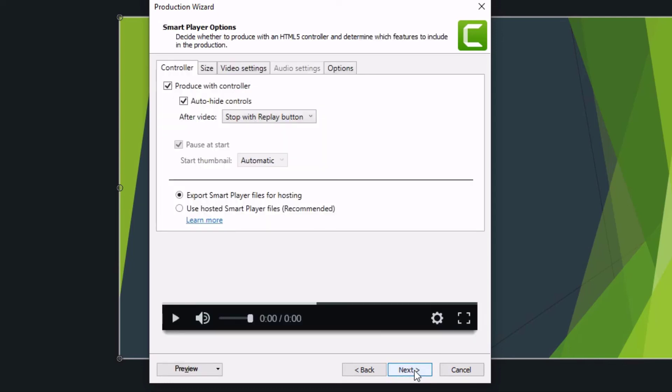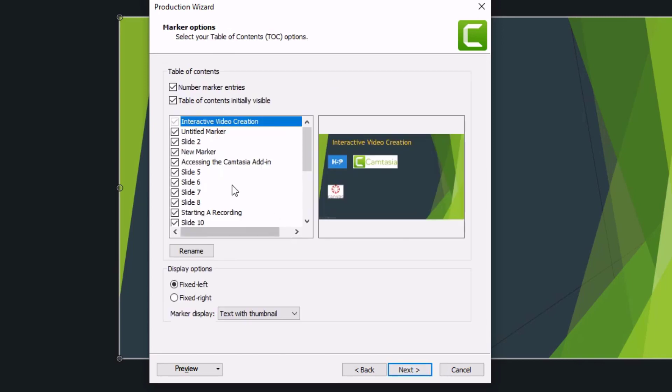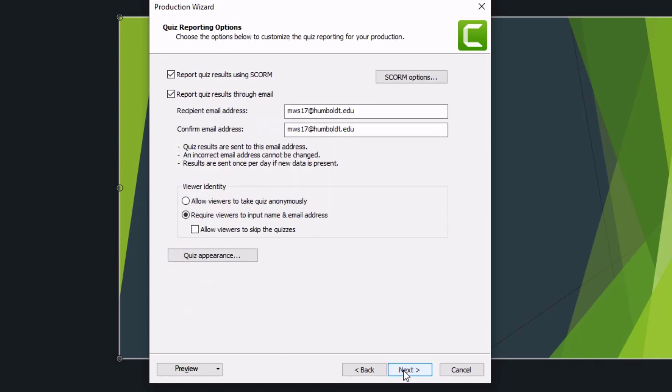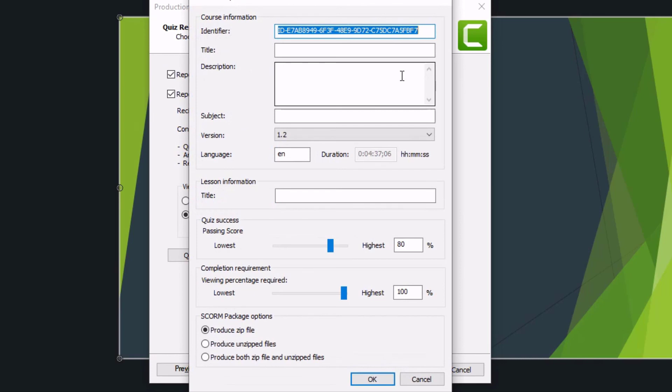Choose your video settings and click Next. Fill out your video info and click Next. Here you can select your table of contents options and click Next. Now you can choose if you want your quiz report sent to you through email and choose if you want a SCORM file created and its options.